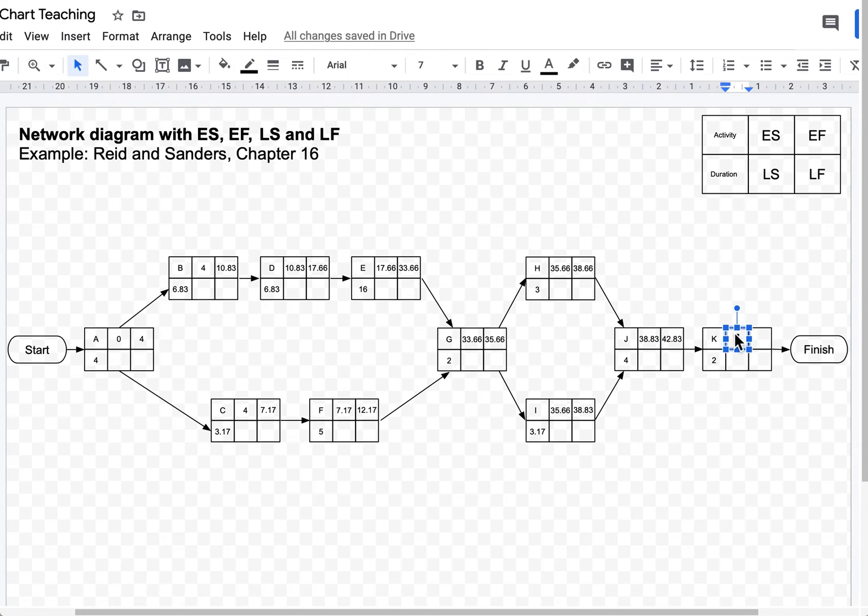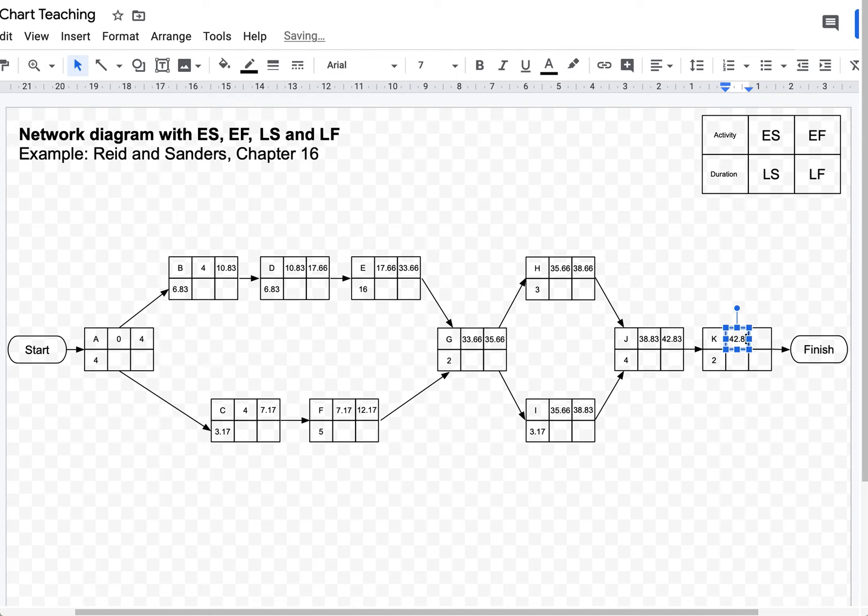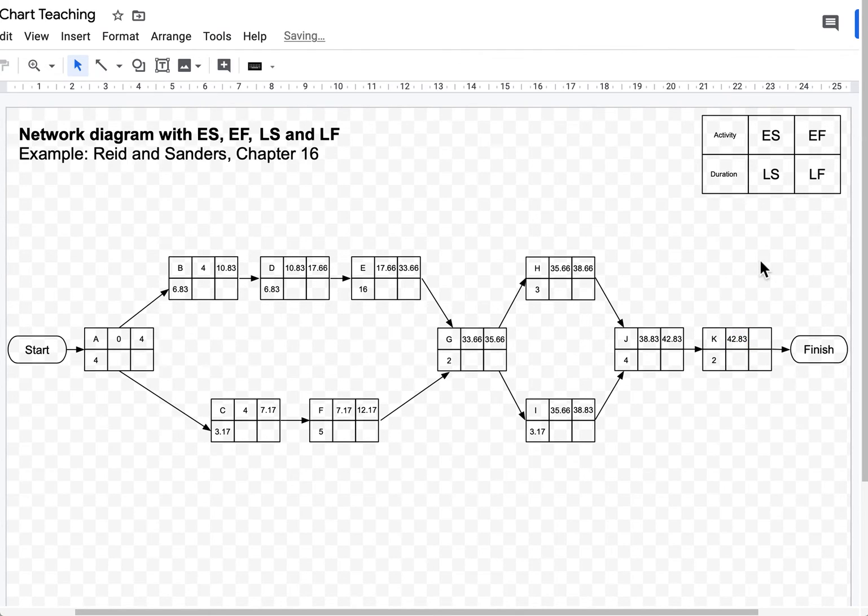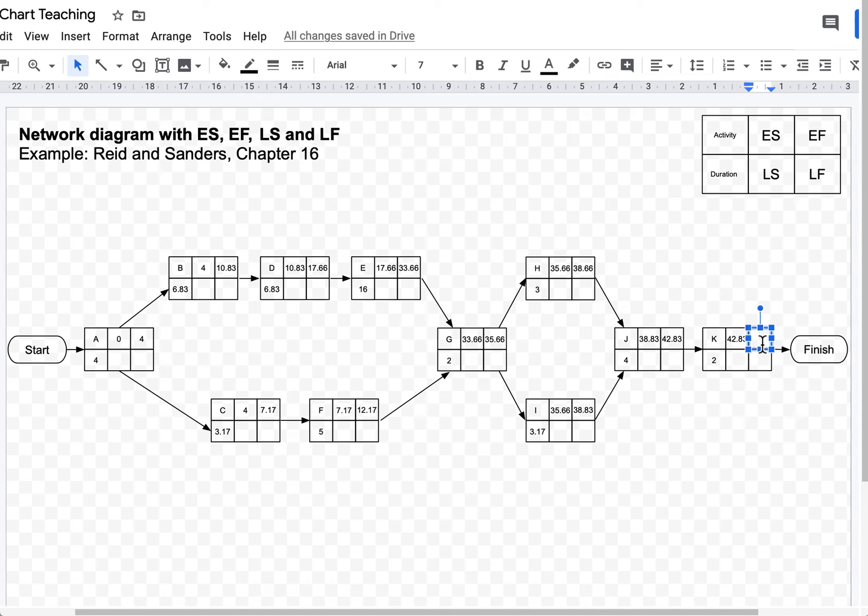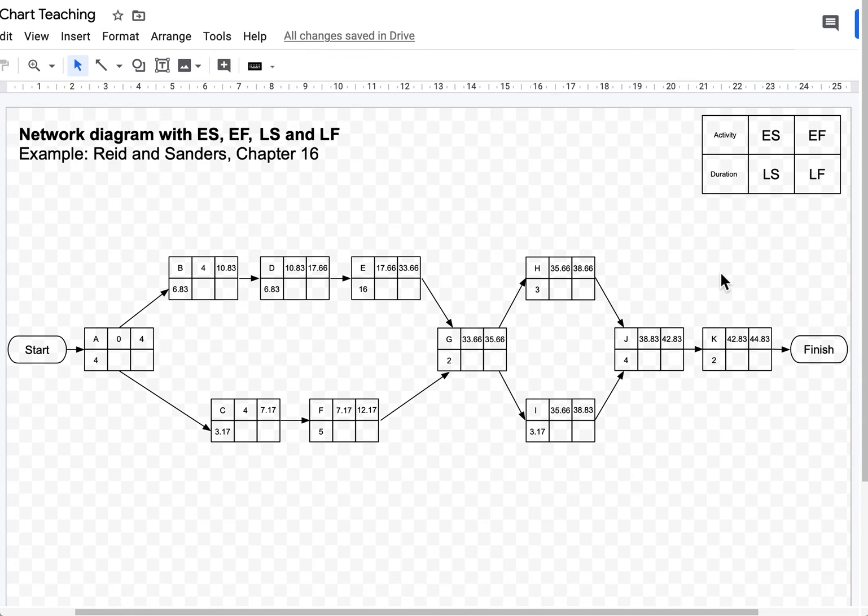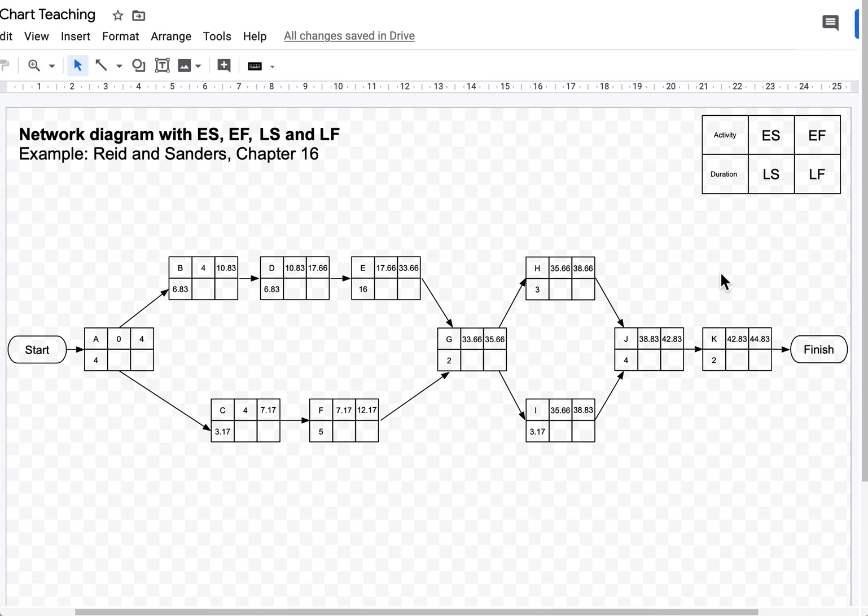Activity K can start on 42.83. 42.83 plus 2, that's 44.83. And if we're working correctly, that 44.83 should be exactly the same as the time taken to finish the longest path.